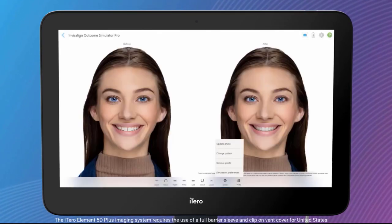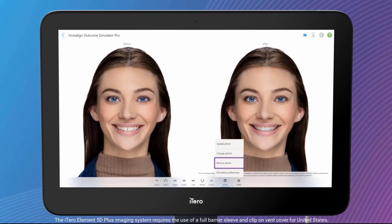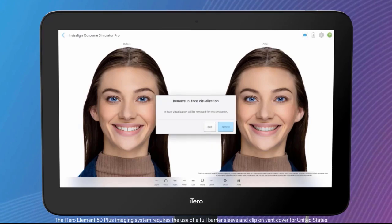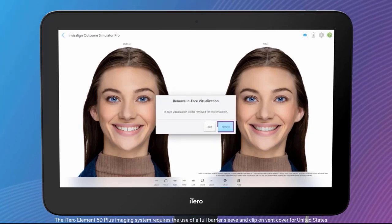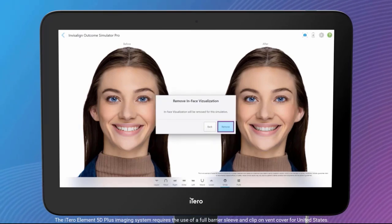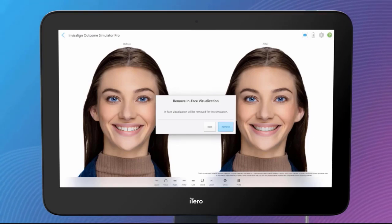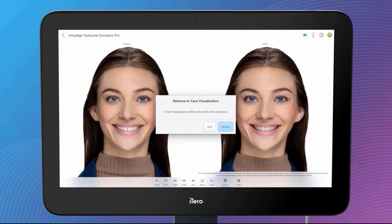The patient photo can be removed to only show the 3D model if desired. Tap on Remove Photo from the Preferences menu and confirm the removal by tapping the Remove button. Adding another photo to the simulation can always be done at a later time.